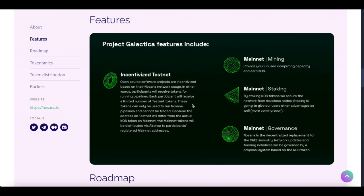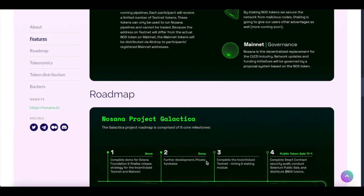Mainnet Governance. Nosana is the decentralized replacement for the CI/CD industry. Funding initiatives will be governed by a proposed system based on the NOS tokens.